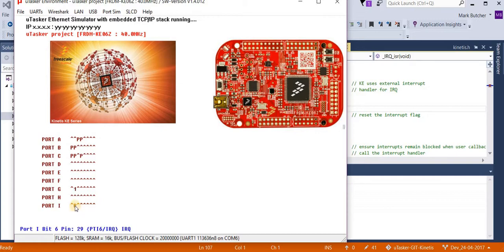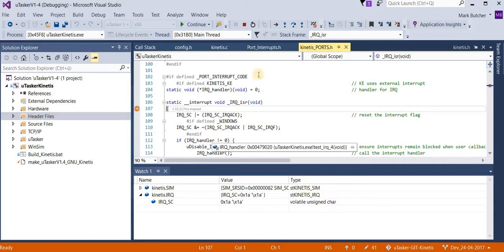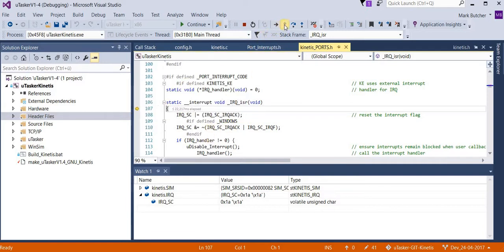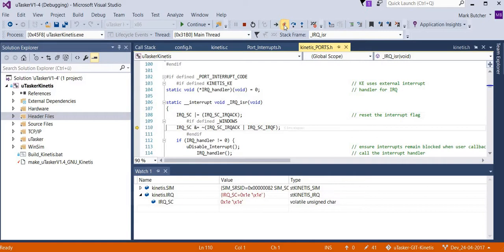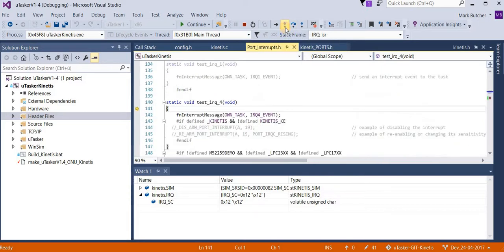If I simulate a falling edge on this input, we hit the IRQ interrupt service routine. This interrupt service routine will then clear the interrupt flag and then jump to the user callback handler. Here we see it jumping back to the user callback handler.